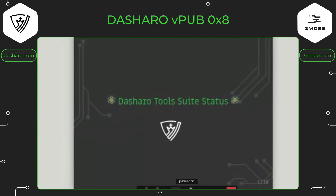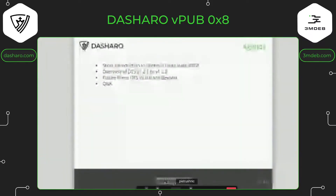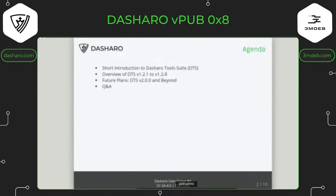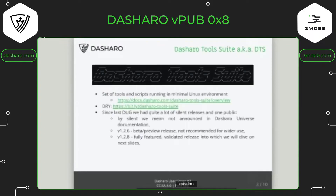I'd like to give you the status of Dasharo Tools Suite and what's going on with this project. I'll start with a short introduction, not repeating what I said during the last Dasharo User Group, and then what happened between version 1.2.1 and 1.2.8. There are even new versions coming — I already saw a release candidate for 1.2.9.